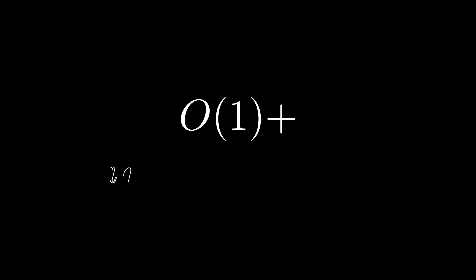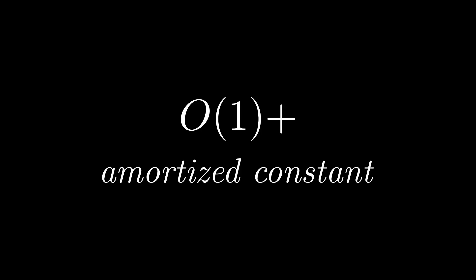In particular it means that push operations, or push back as it's known in C++, have this complexity, which is pronounced amortized constant complexity.